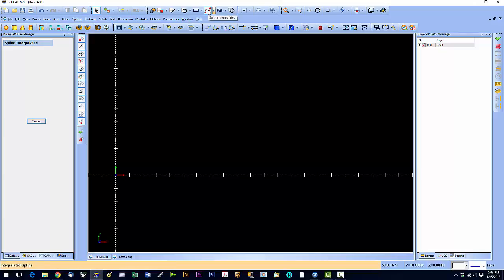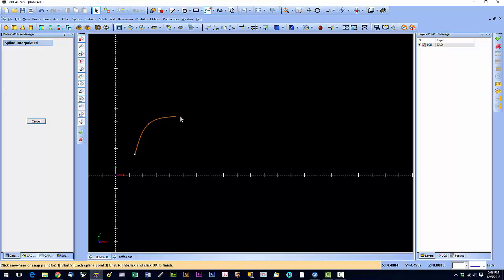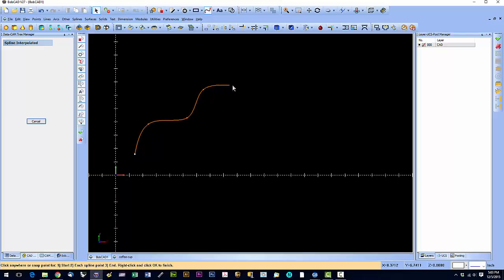So with this tool we're just going to click to create the curve. Every time I click the mouse I'm creating a turning point or a knot in the curve.